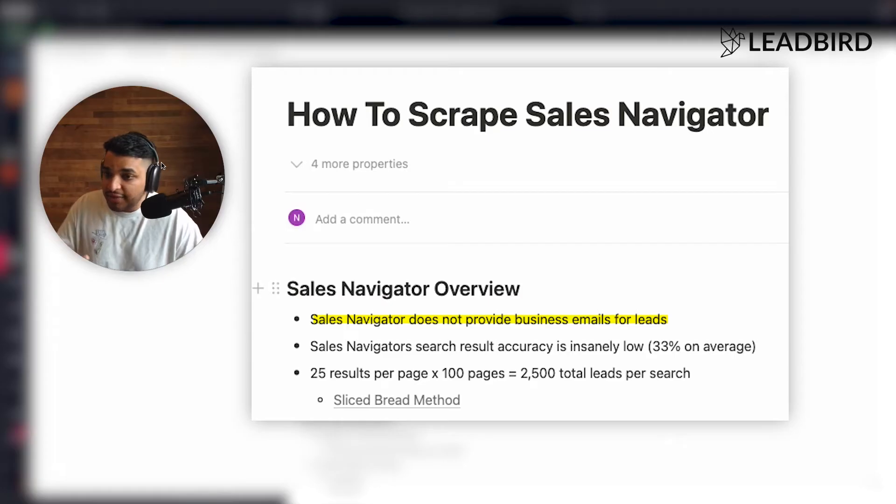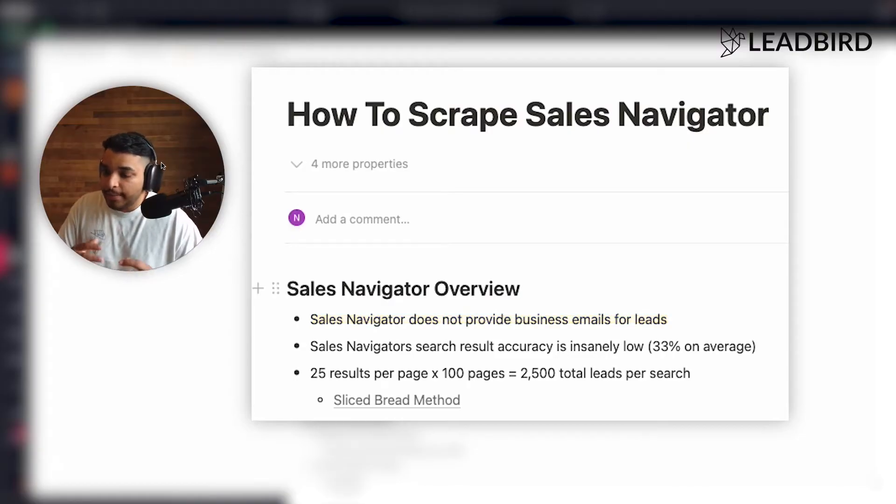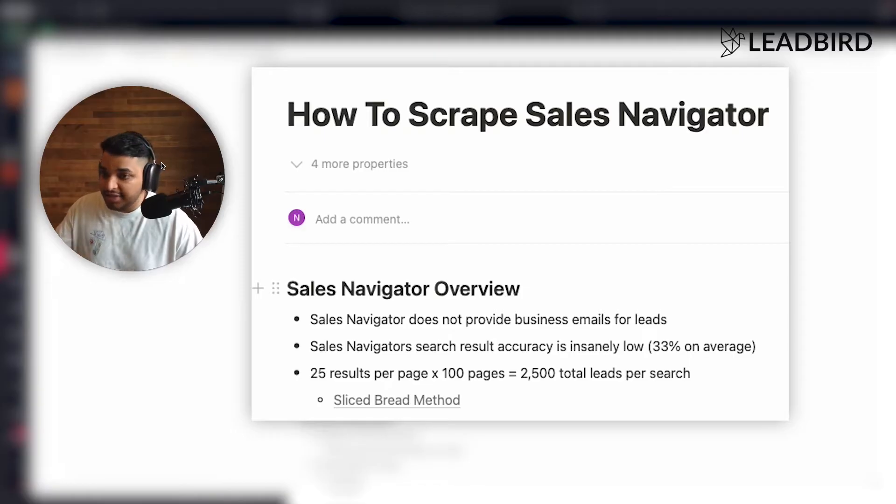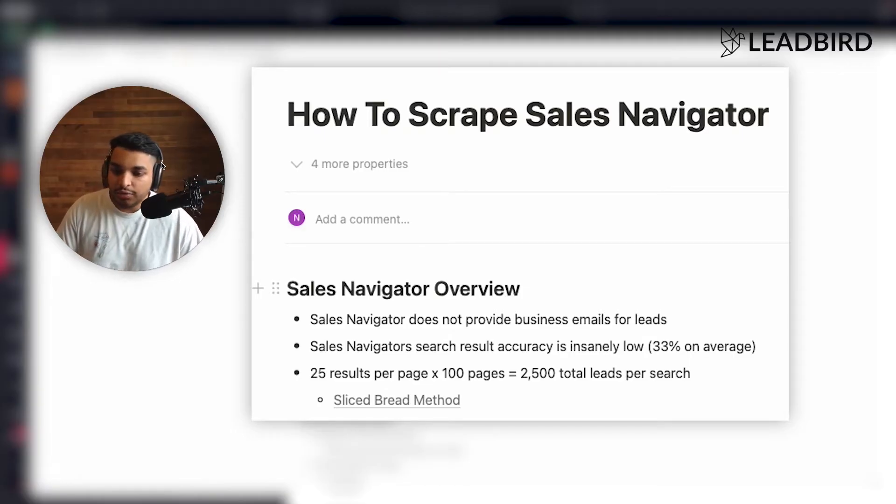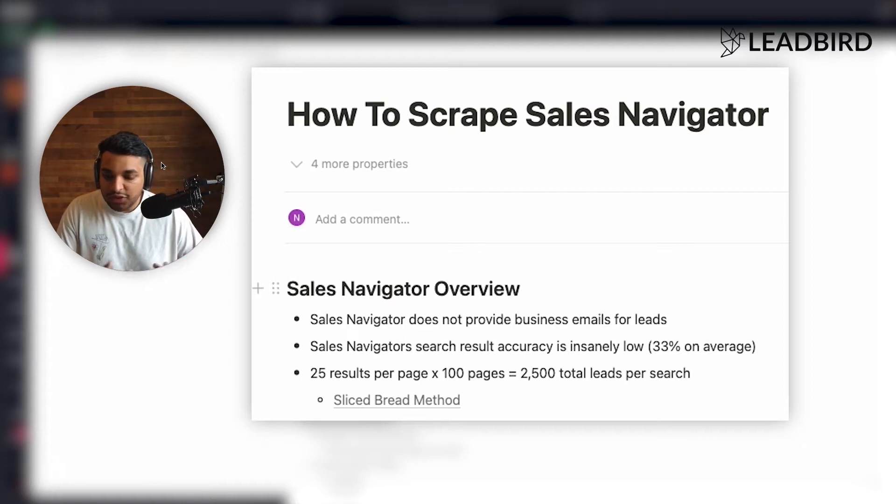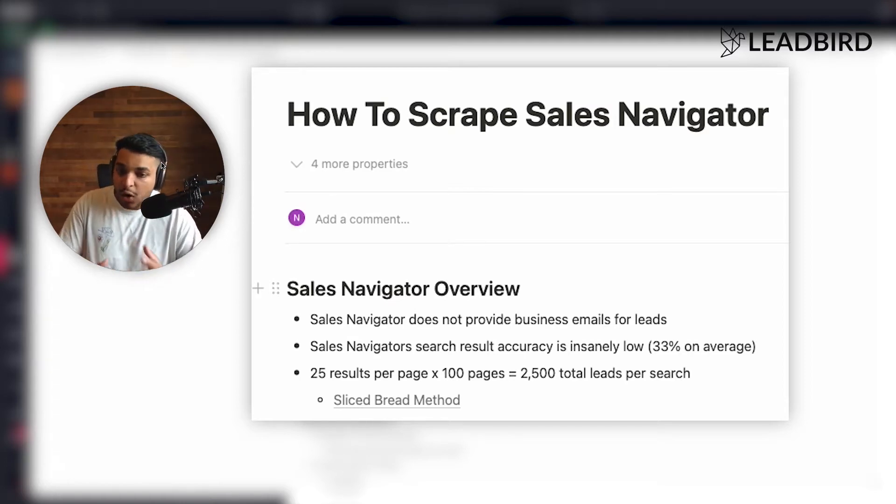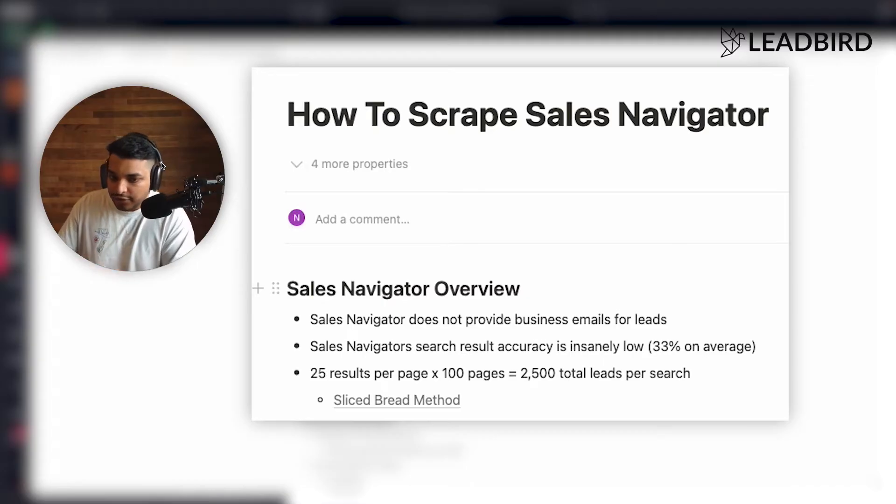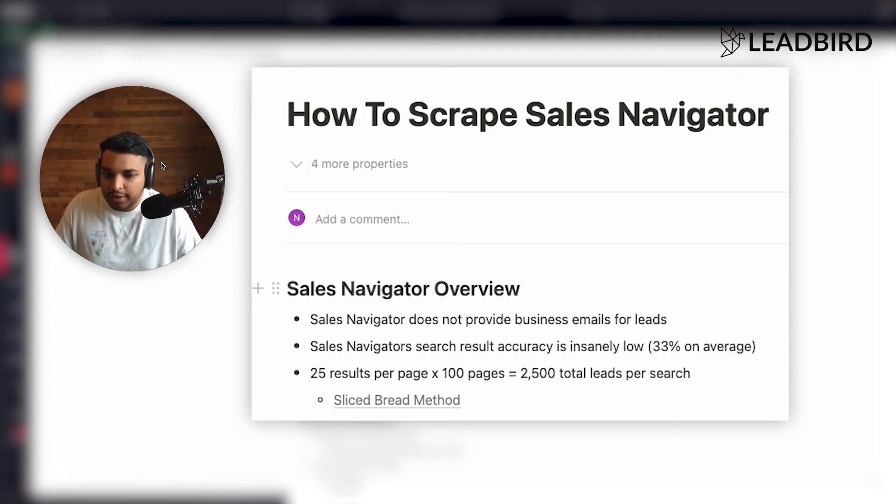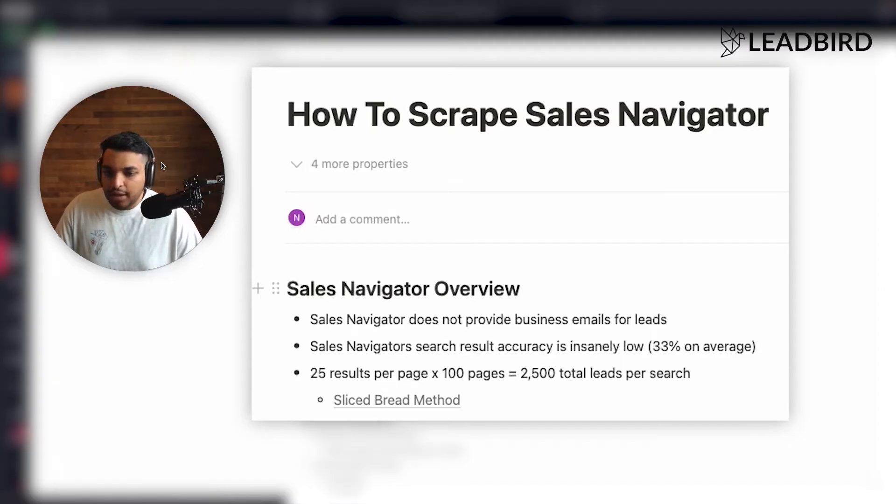The only issue is that it does not provide business email. So on Sales Navigator, you can apply filters, find a whole bunch of leads that fit your ICP, but typically they're not going to have a business email unless they include it in their profile. And so that's where data sources like Apollo, ZoomInfo and so forth do really well is because they'll actually provide the business email. But they're basing all their data off of Sales Navigator. And typically they're just doing permutations and other sources to actually get the business emails, but that's a whole other topic.